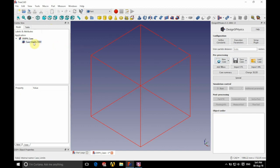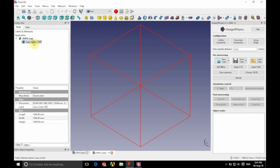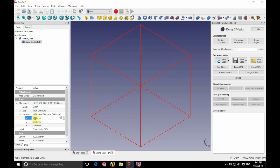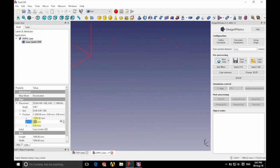We're going to begin by setting up our case limits on the left-hand side. We're going to set up the position of our case limit with an x value of minus 2,000 millimeters, a y value of minus 2,000 millimeters, and a z value of minus 50 millimeters. That's for this particular case; you may have different values depending on your case.